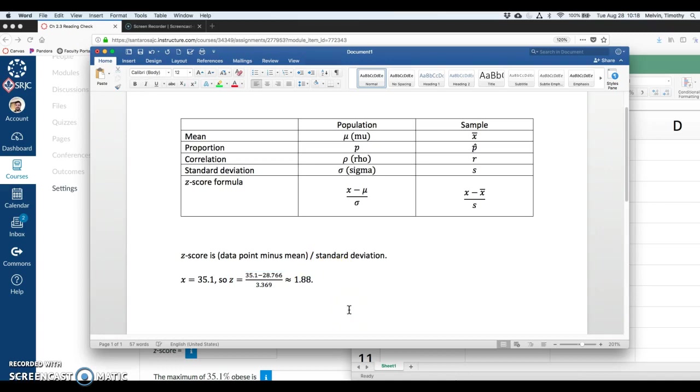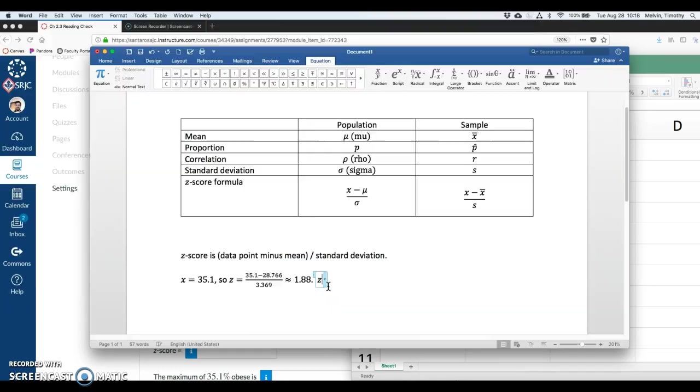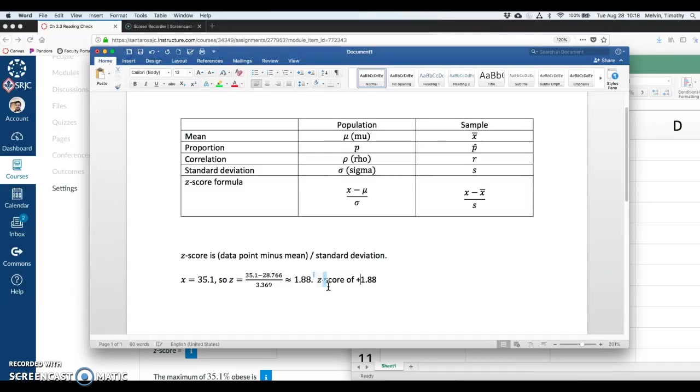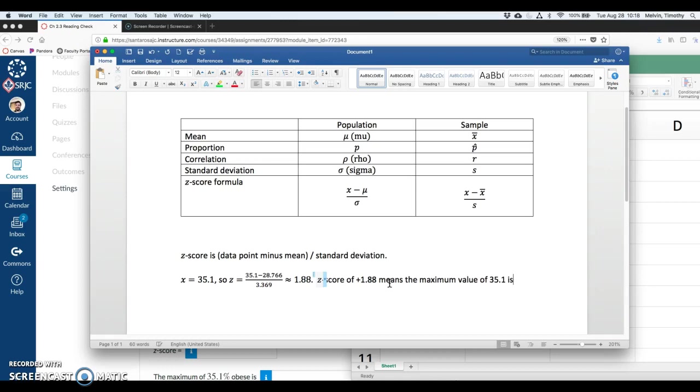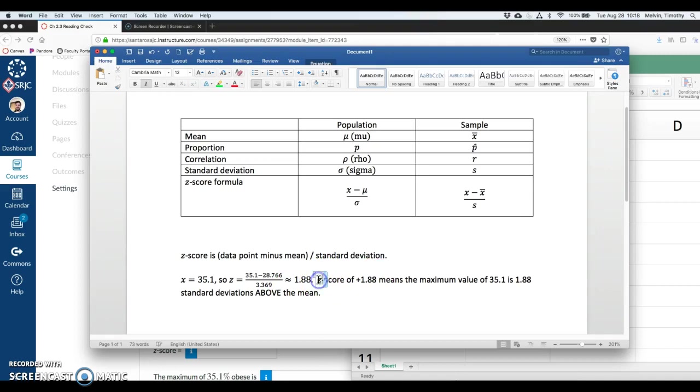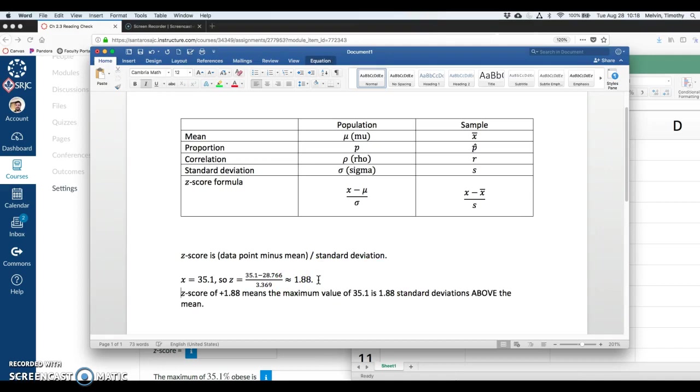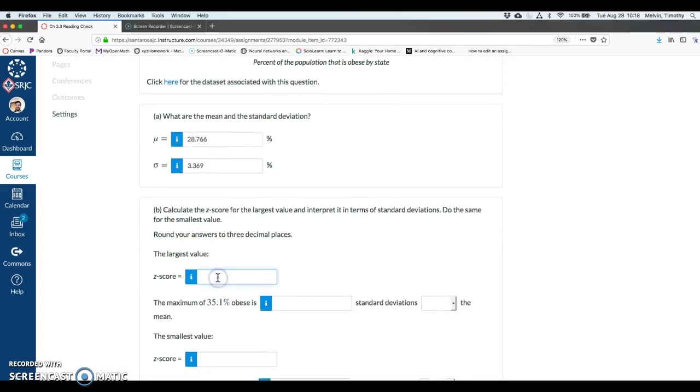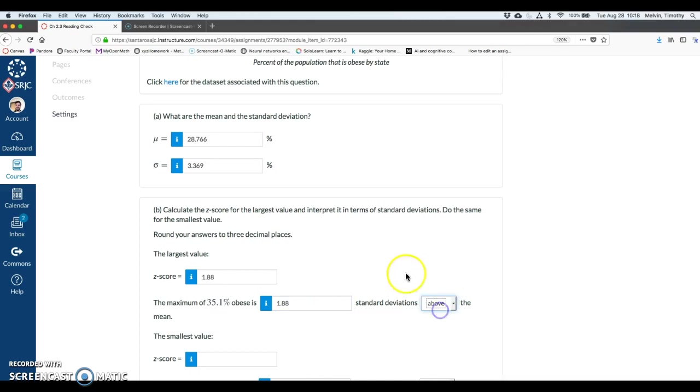And I'm going to note here, the z-score of 1.88. And I'm going to make it clear here that it's positive because we will have negative z-scores. It means the maximum value of 35.1 is 1.88 standard deviations above the mean. So that's the z-score. It's a way of standardizing what a value is. So instead of that being the max, the max in this case is almost two standard deviations above the mean. So for the largest value, 1.88 standard deviations above the mean.